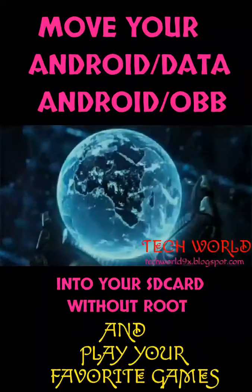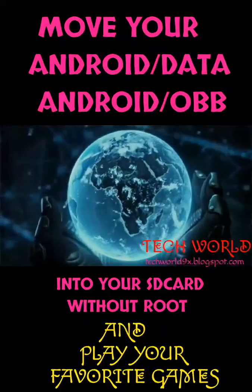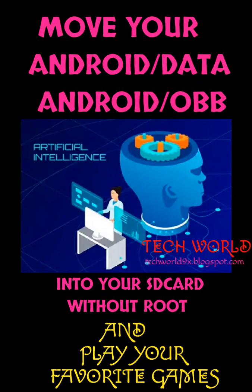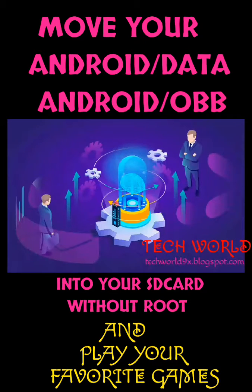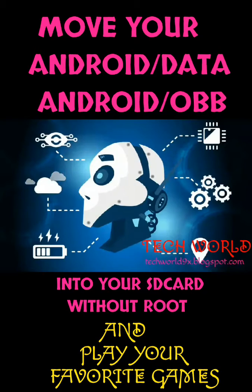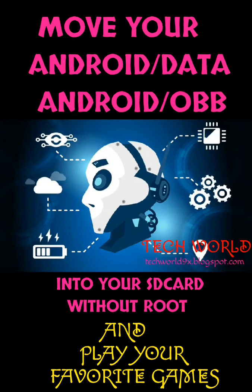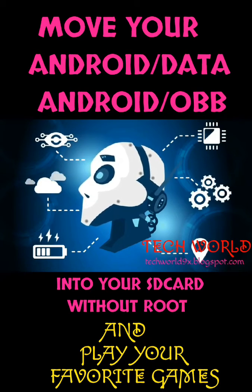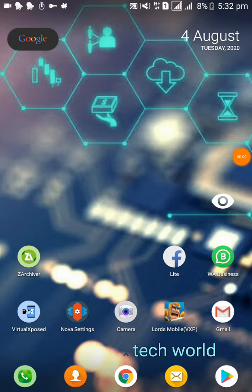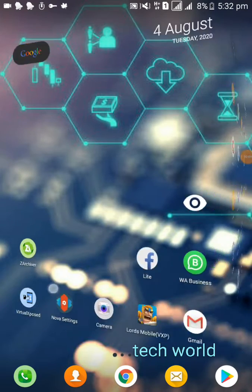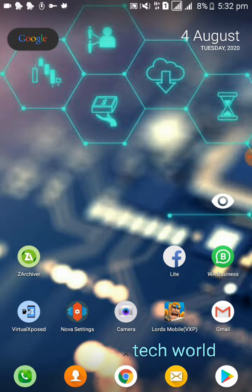First of all, you must download and install Virtual Xposed and SD Archive onto your device. You can find these APKs from this video description. After that, open your Virtual Xposed application.